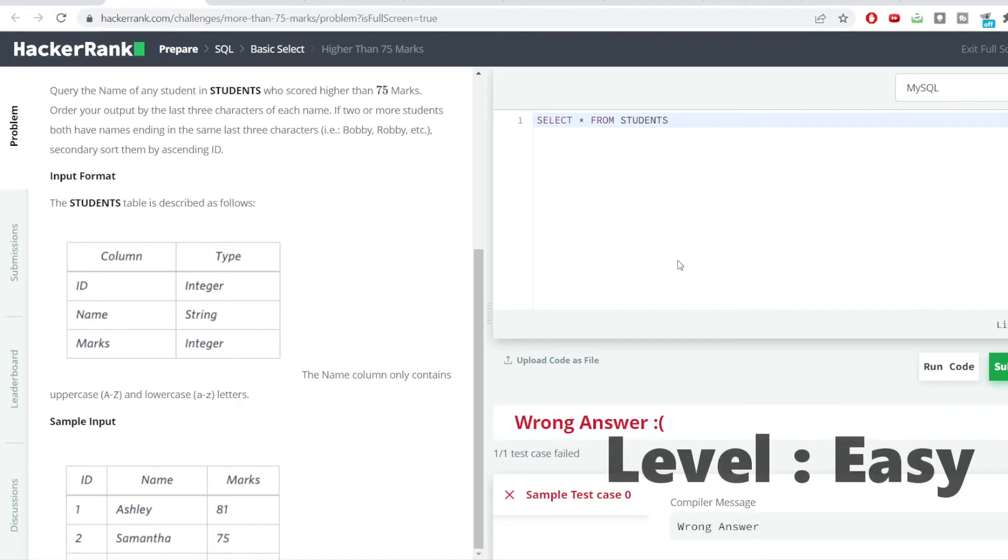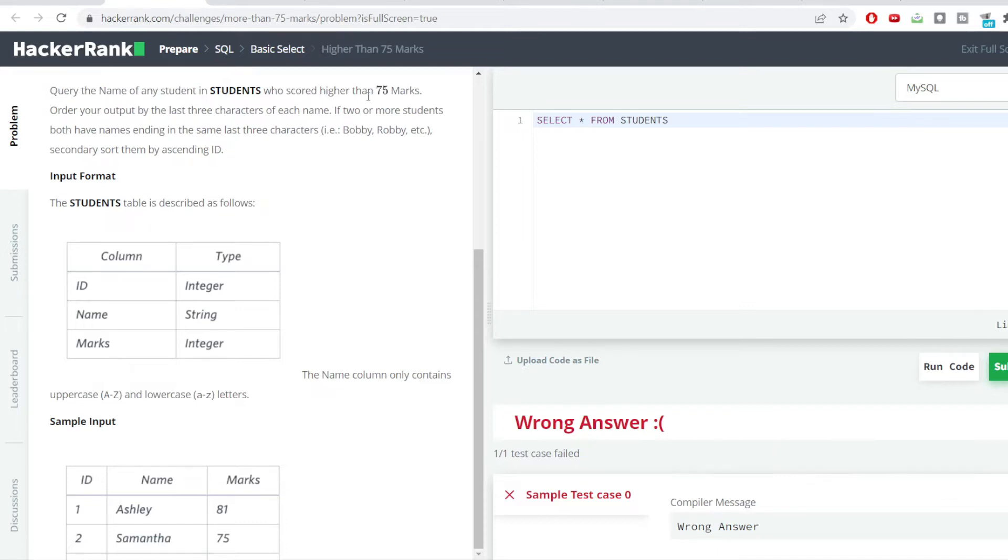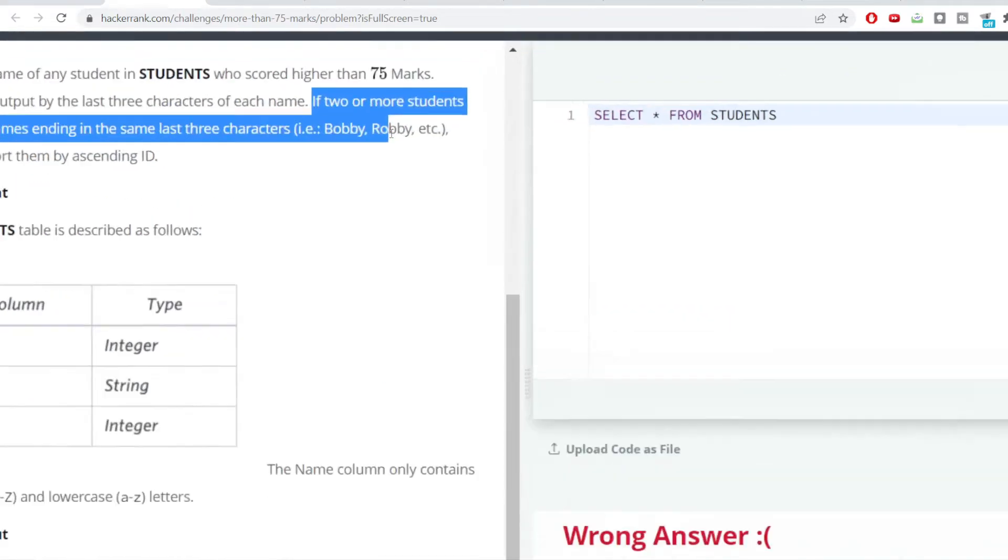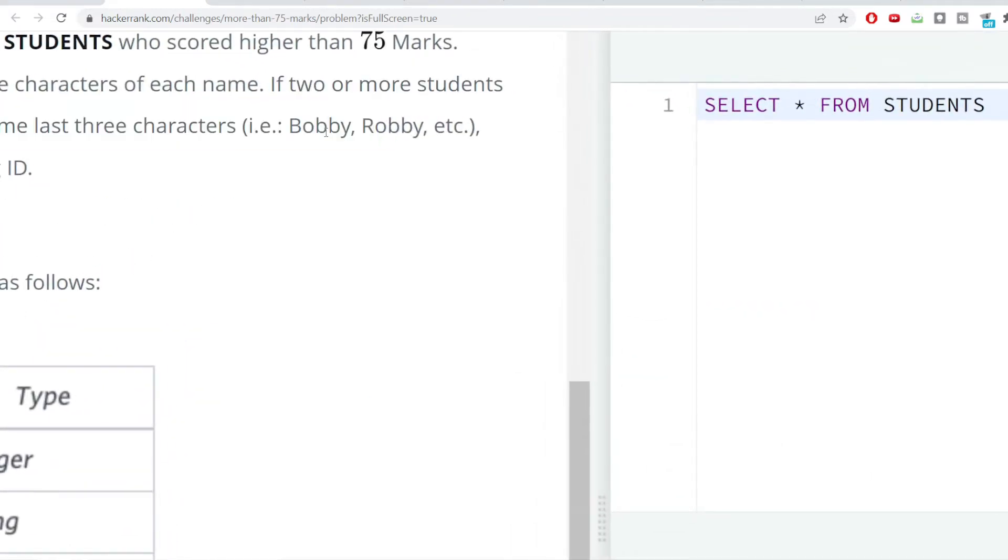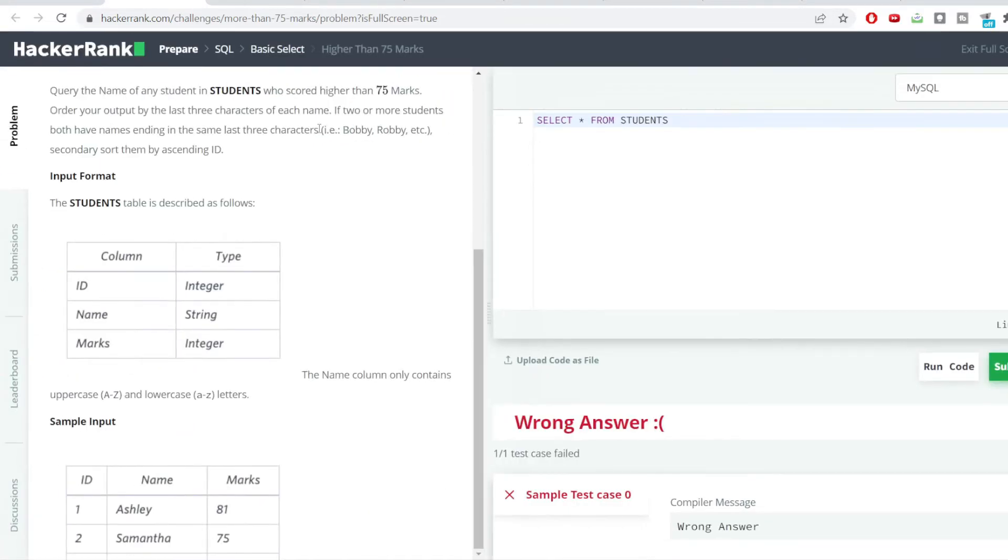Hello everyone, welcome to SQL problem solving series. We have a new problem here. Query the name of any student in the student table who have scored higher than 75 marks and order your output by the last three characters of each name. If two or more students both have names ending in the same last three characters, for example these two names where the last three characters are exactly the same, in that case we need to sort them by ascending ID.